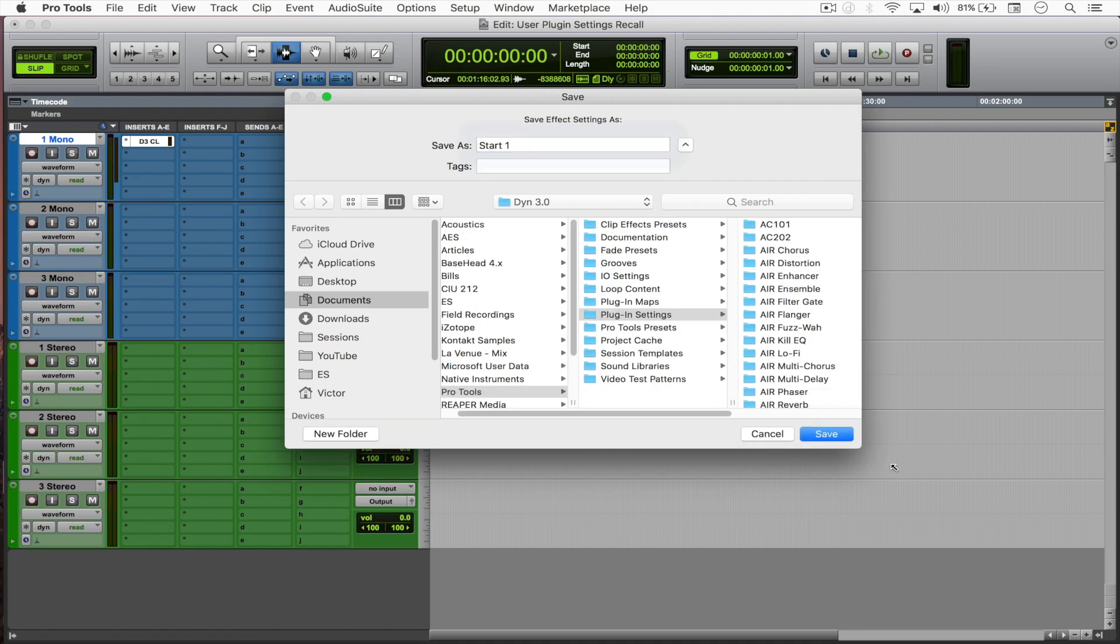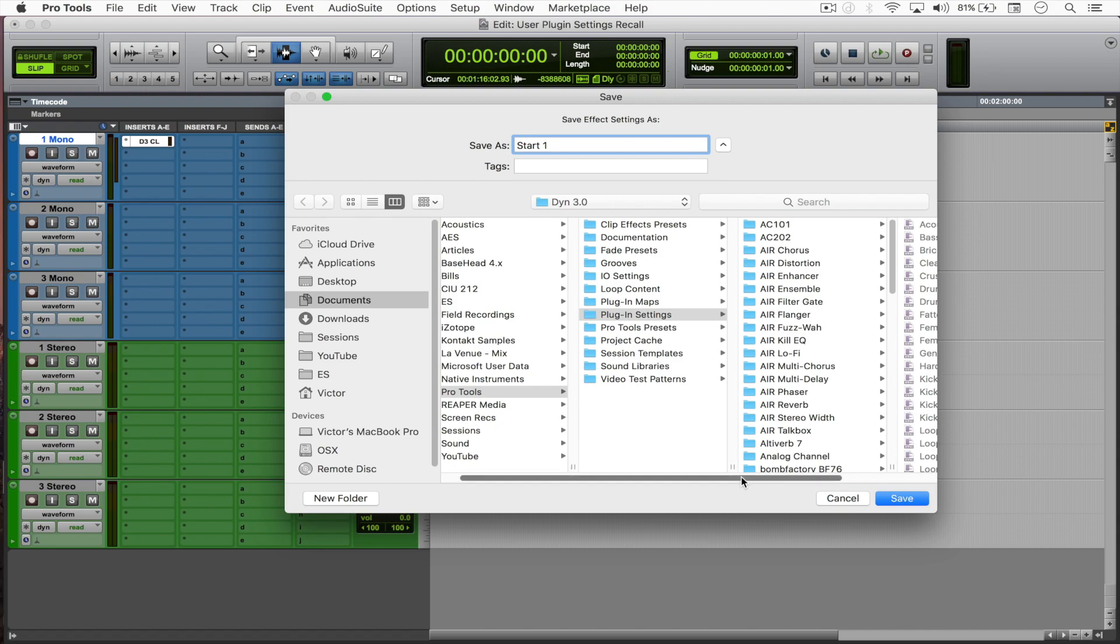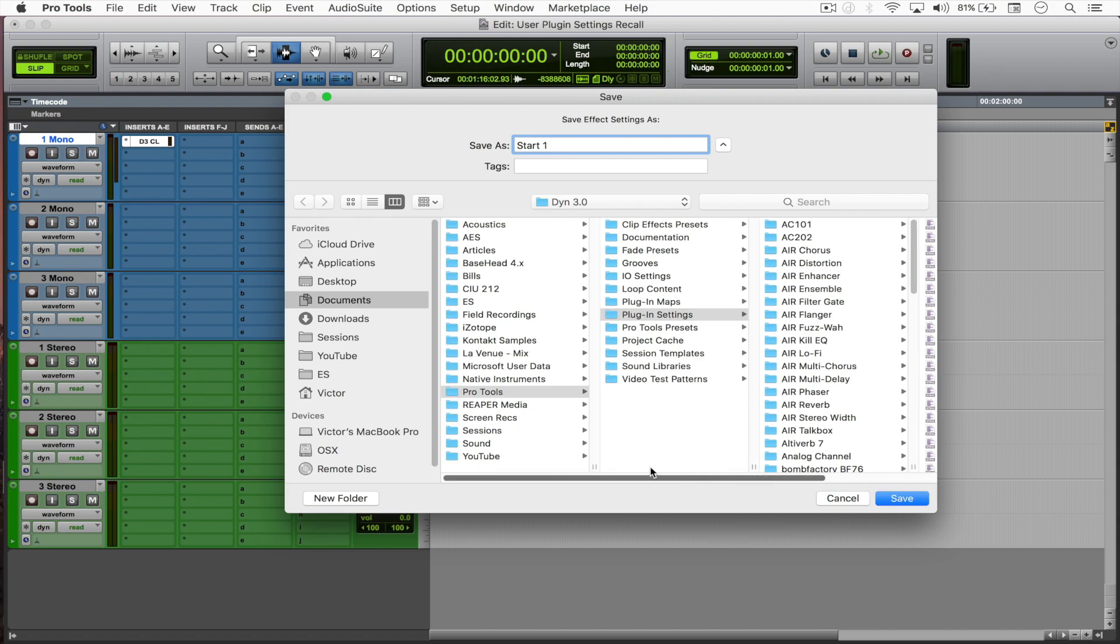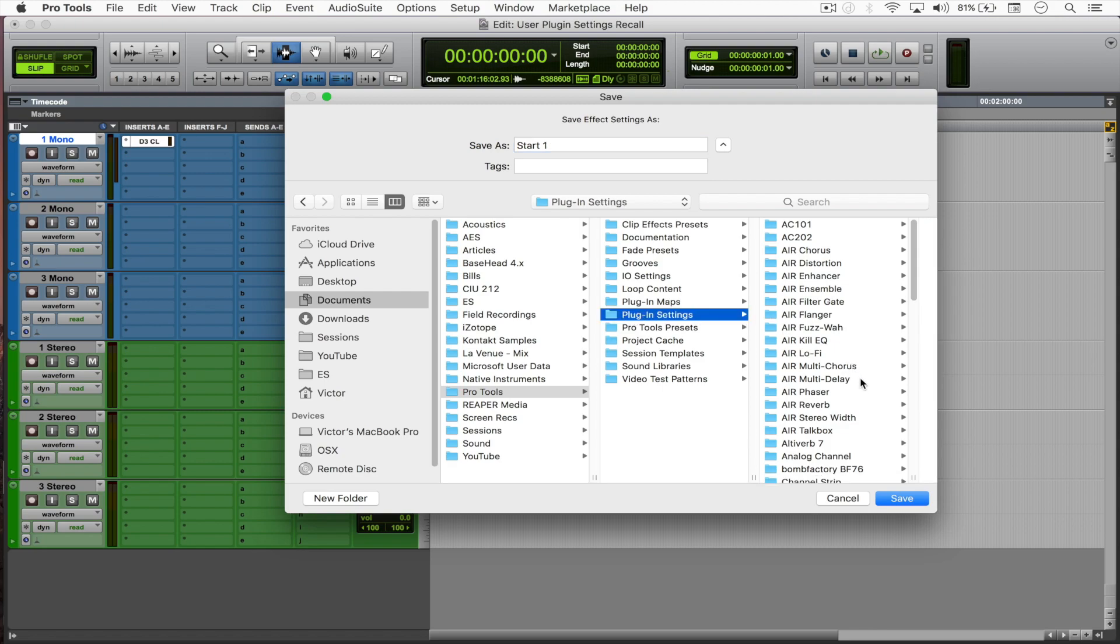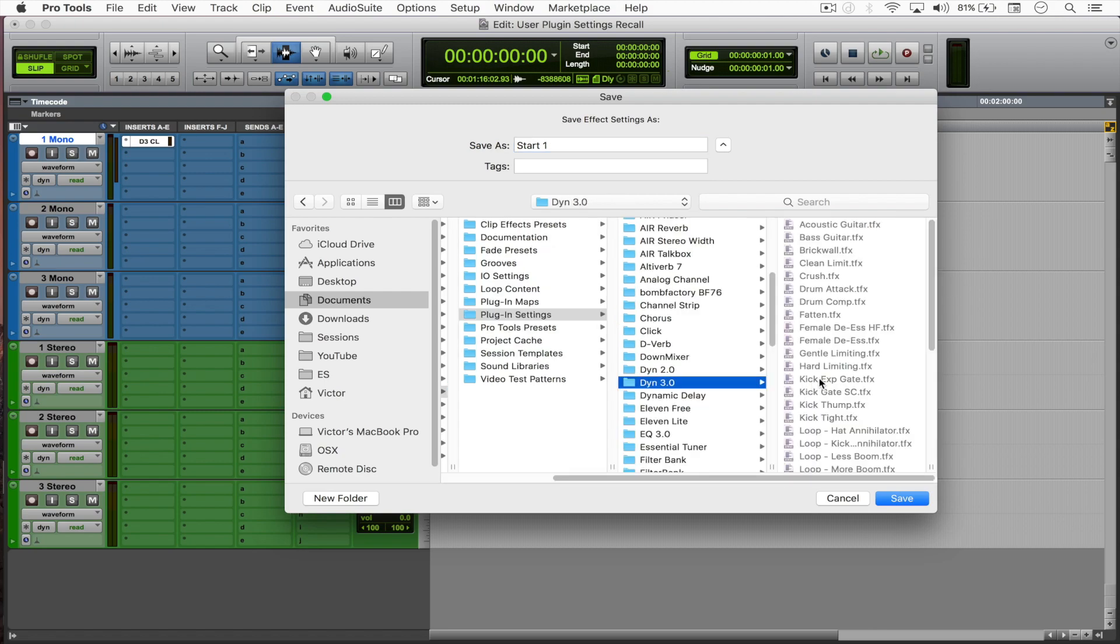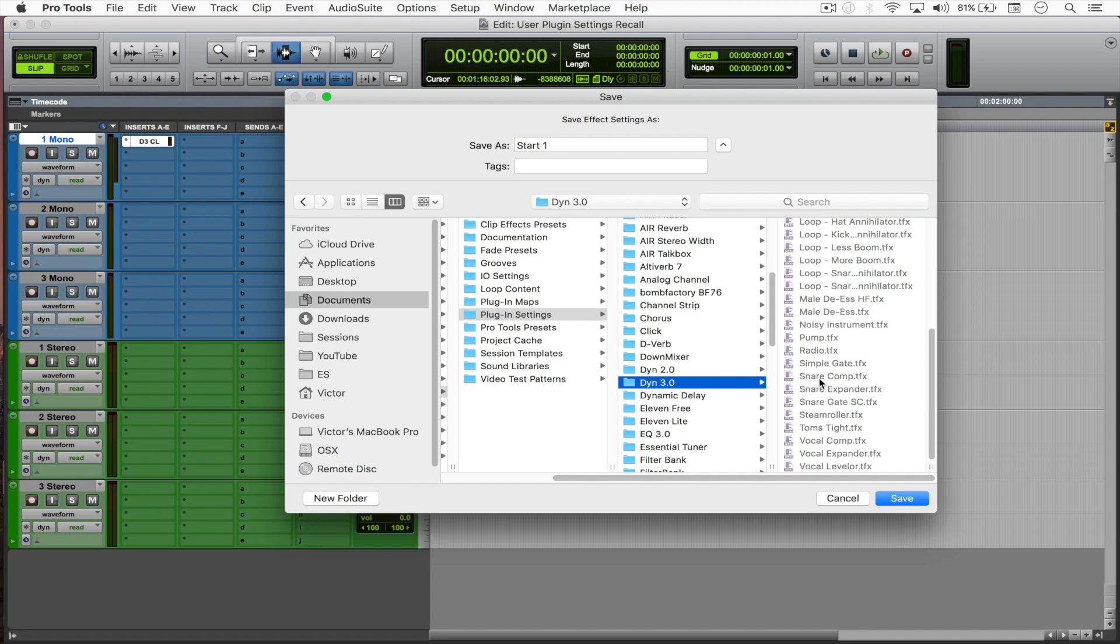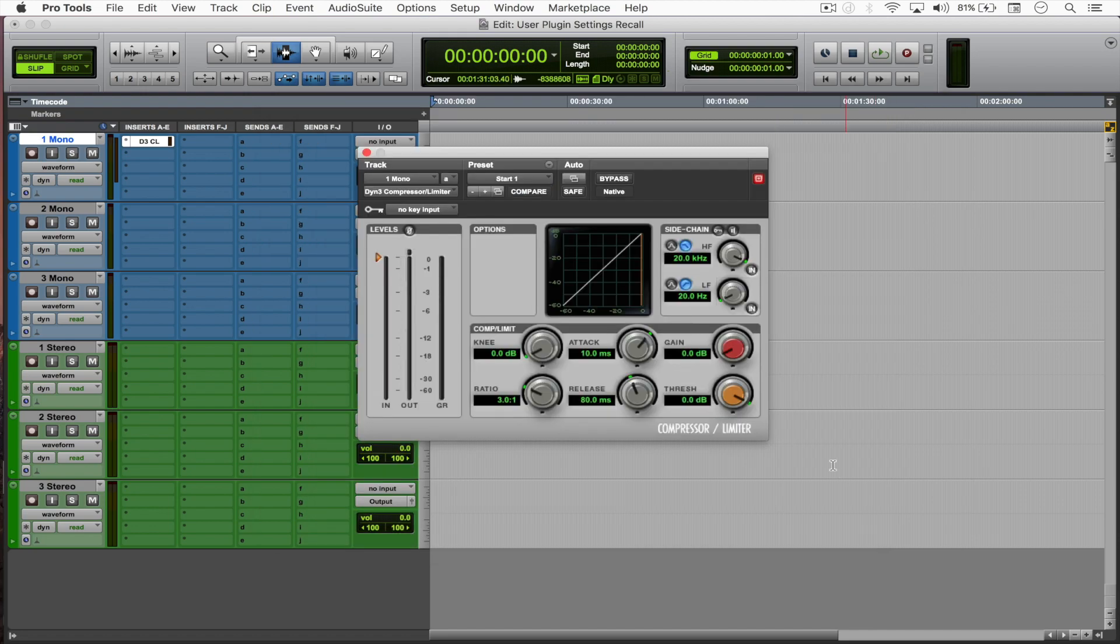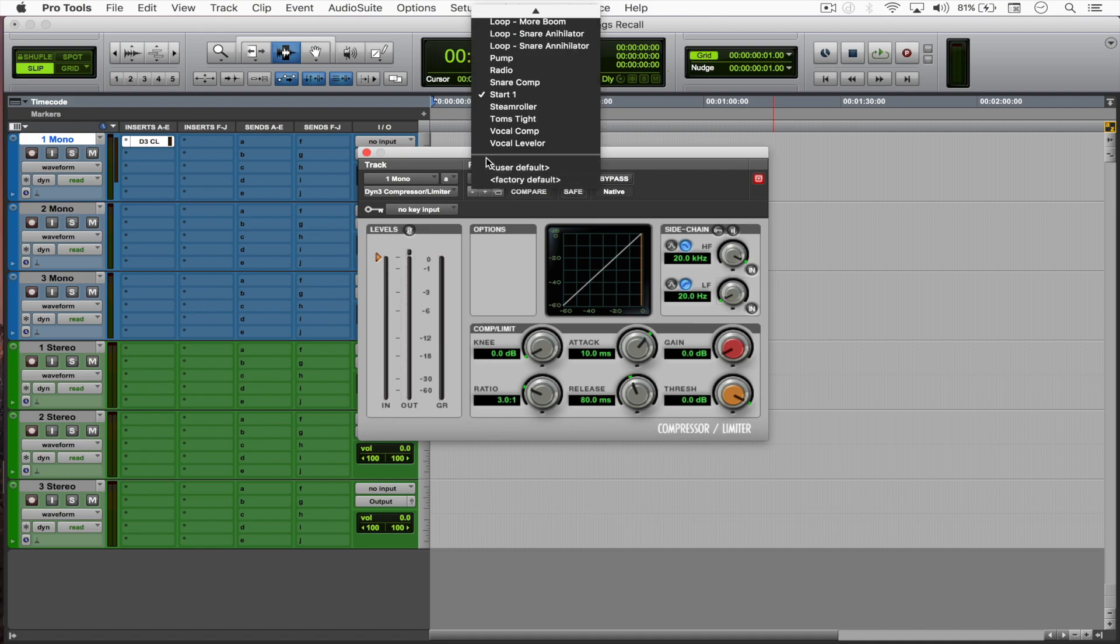Notice that now it's going to save right here to the Pro Tools folder under My Documents, plugin settings. I chose nine three, it's going to be saved right here. So save, and now when you come here to the presets you can see that we have 'start one' right there.